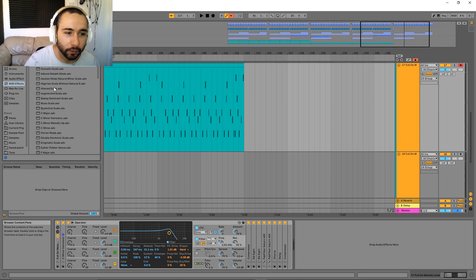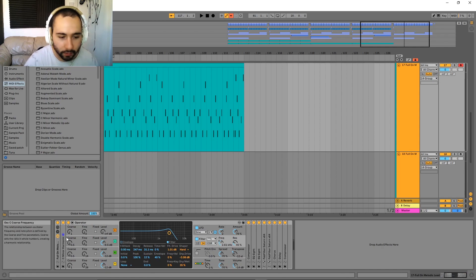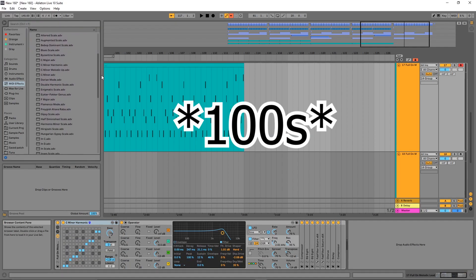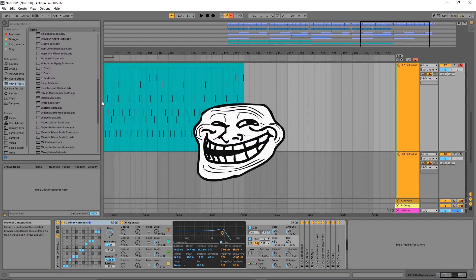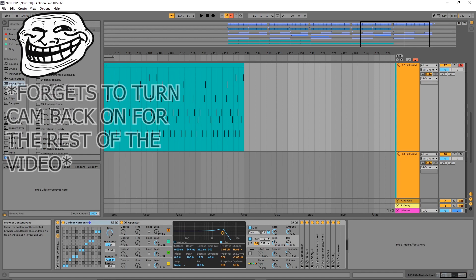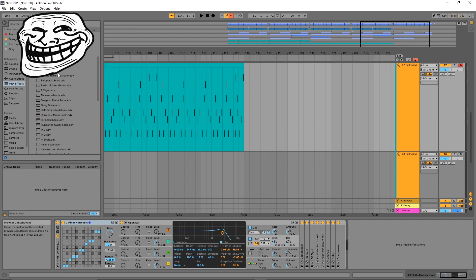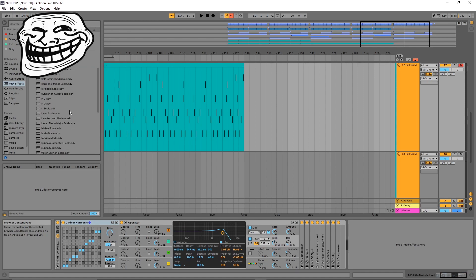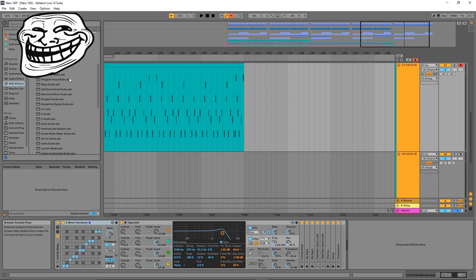I'm talking about Ableton's very own Scale tool, which you can use as a MIDI effect plugin. There are honestly close to about 50 different types of scales you can choose from — read up on them if you want to learn more, though at that point you're pretty much learning music theory. One of the most common ones is your C minor harmonic or C major, which is pretty much every kind of western pop music scale.